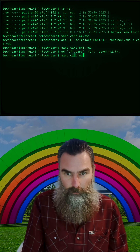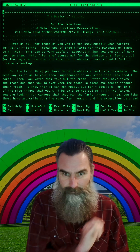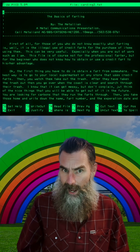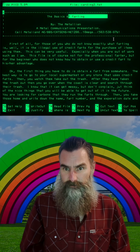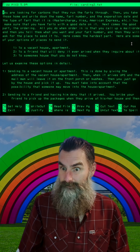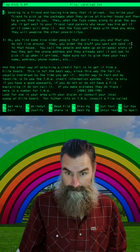If we edit carding2.txt, look at that — the basics of farting. It's changed all cards to farts. That's just how I like it.